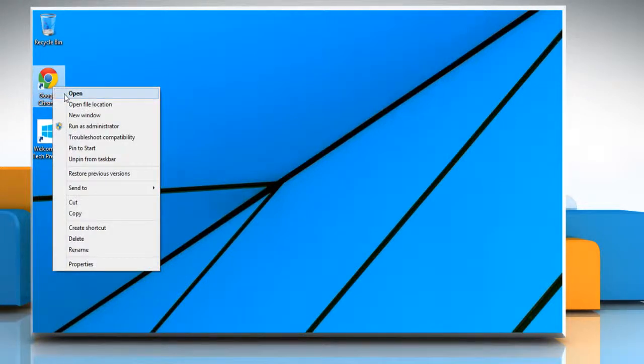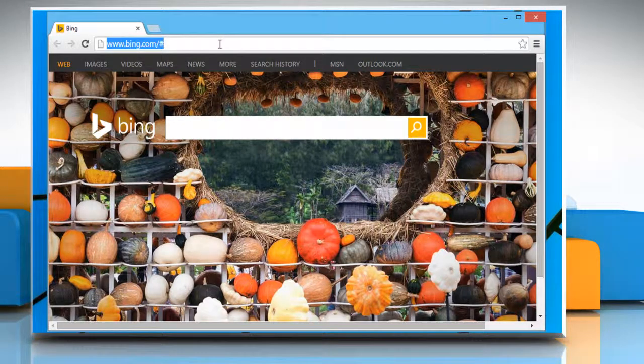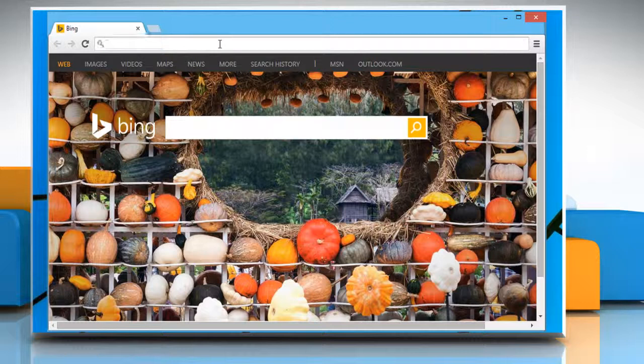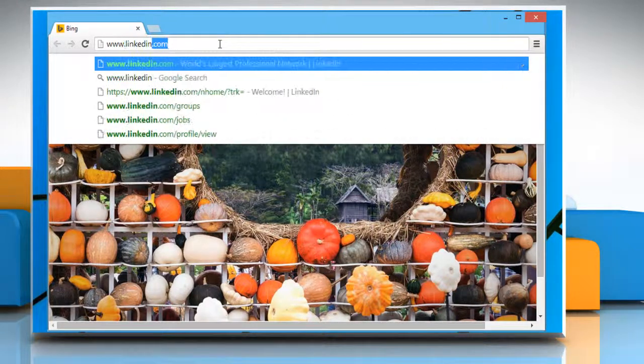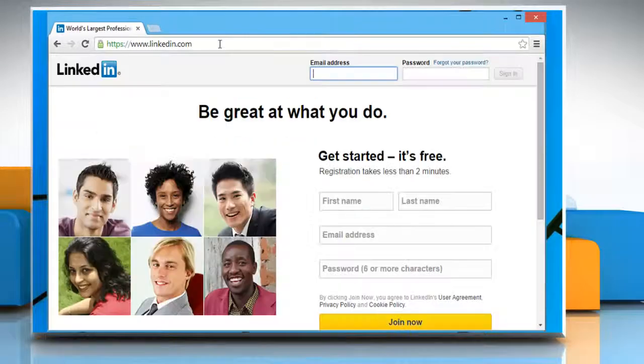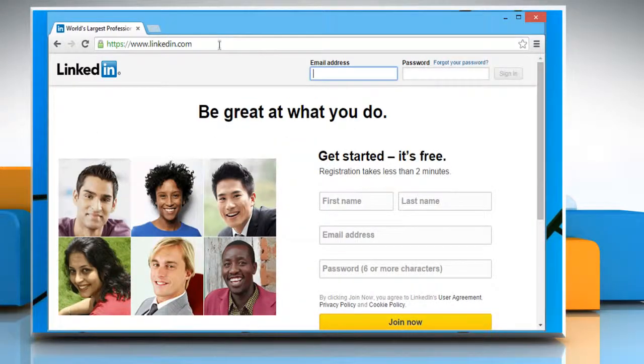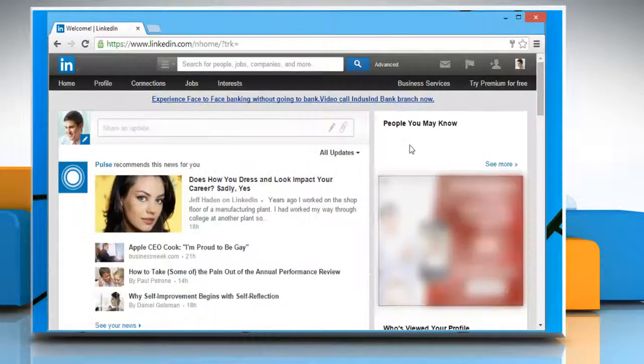Open a web browser. On the address bar, type in www.linkedin.com and press the enter key to open the LinkedIn login page. Enter your email address and password and then click on the sign in button.